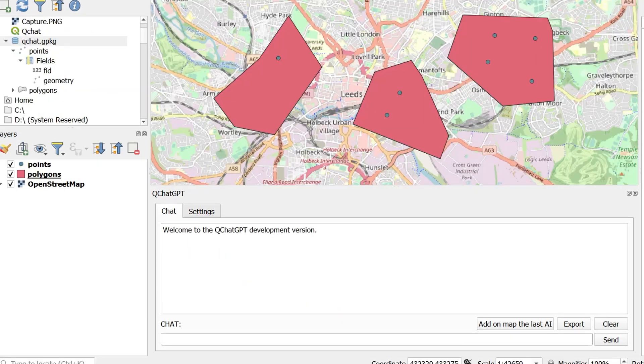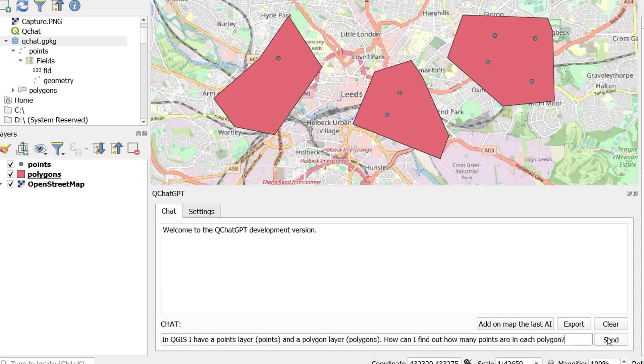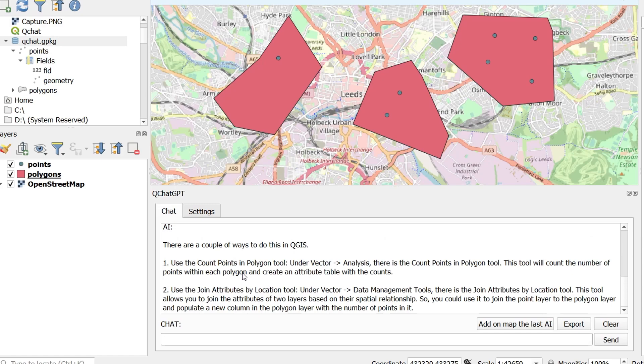What about using QChatGPT in analysis? Here I've got some polygons and some points and I'd like to find out how many points are in each polygon. Now I'm going to do this on the fly so that you can see what it's like in real time. And I've just asked a question in QGIS I have a points layer points and a polygon layer polygons. How can I find out how many points are in each polygon? Now I'm being really descriptive here because I want QChatGPT to fully understand the problem.